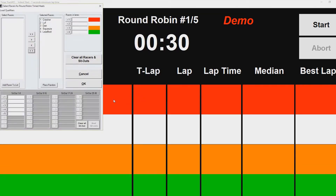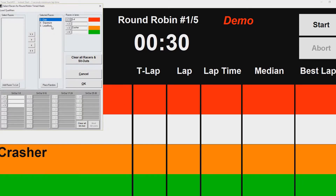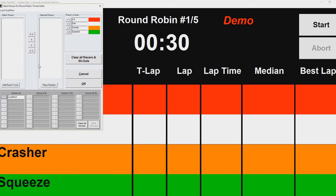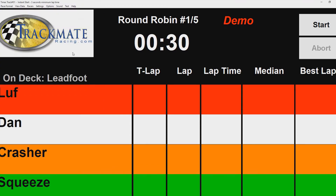Select the qualifiers: Crasher wants to be in lane three, Love wants to be in lane one, Dan wants to be in lane two, and Squeeze in lane four. I'm just making this up — obviously racers will want to pick the lane they want. Now we're all done, click OK, and then we can start racing. That's it!